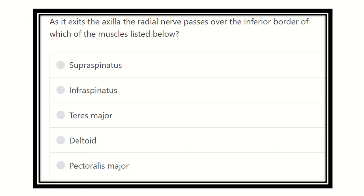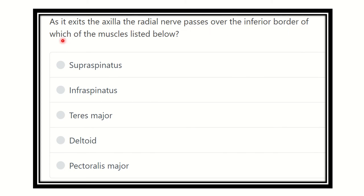Hi everyone, how are you? Today we are going to discuss another question for the purpose of the MRCS exam. The question is: as it exits the axilla, the radial nerve passes over the inferior border of which of the muscles listed below?